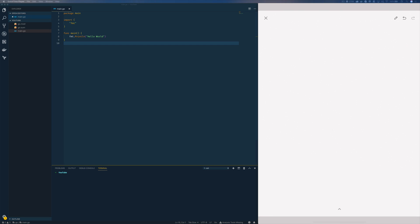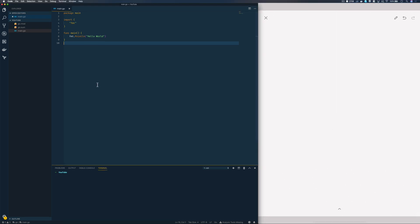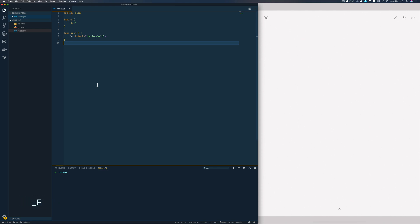Hi everyone, it's Elliot from TutorialEdge.net. In this tutorial we're going to take a comprehensive look at how we can work with JSON within our Go applications. JSON, or JavaScript Object Notation, is without a doubt the most popular data format for sending and receiving data across the web. All major languages typically support the data format by default, and Go is no different.